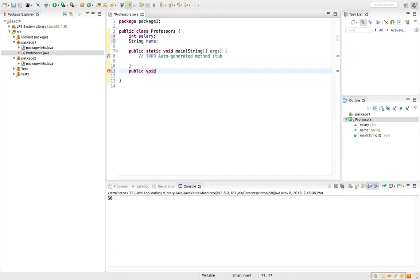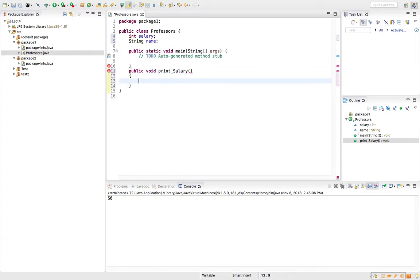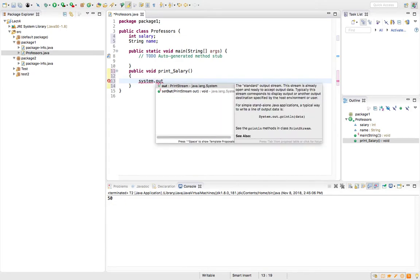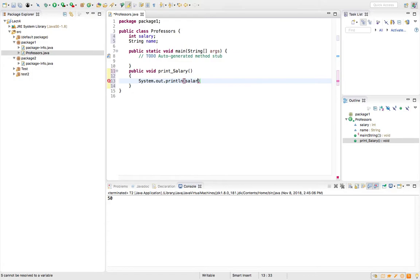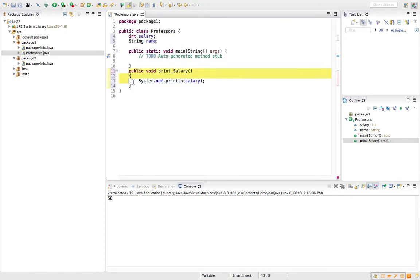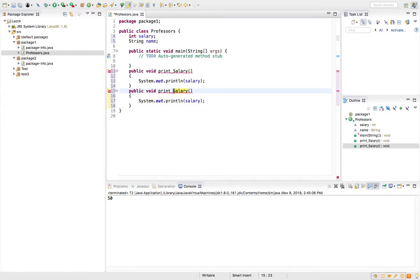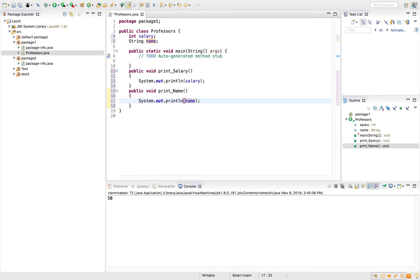I will also have a method — public void print_salary — and inside this method I will do System.out.println(salary). This method is created to print out the salary of the professor. I may have another print method to print the name. So I have two variables and two methods in this Professor class.